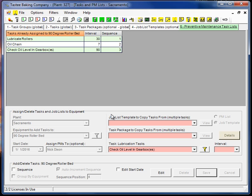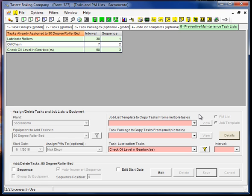Okay. So that's basically building a simple preventive maintenance task list. In the next video I'll get into how to create many task lists very quickly through task packages, job list templates, and copying one PM list on to another.